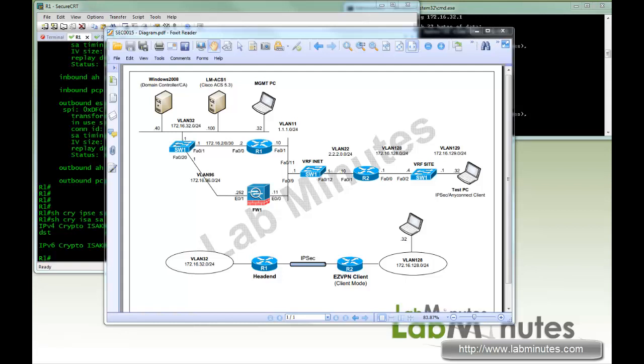Welcome to labnotes.com. In this video, we will look at different options on how the EasyVPN client can initiate a VPN connection, as well as different ways that you can do an XAuth authentication on the hardware client.